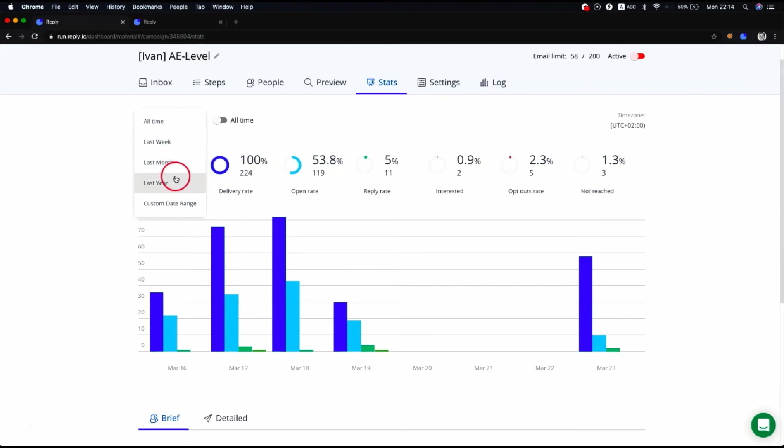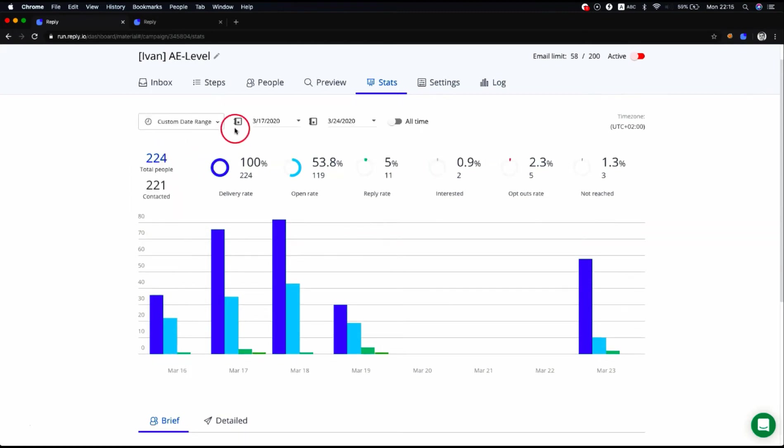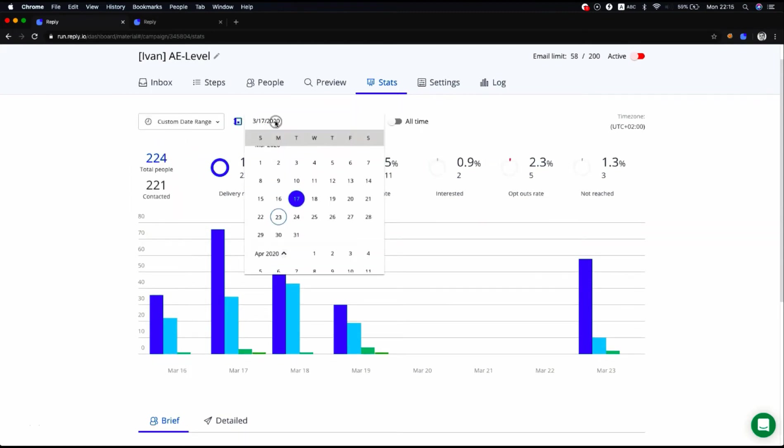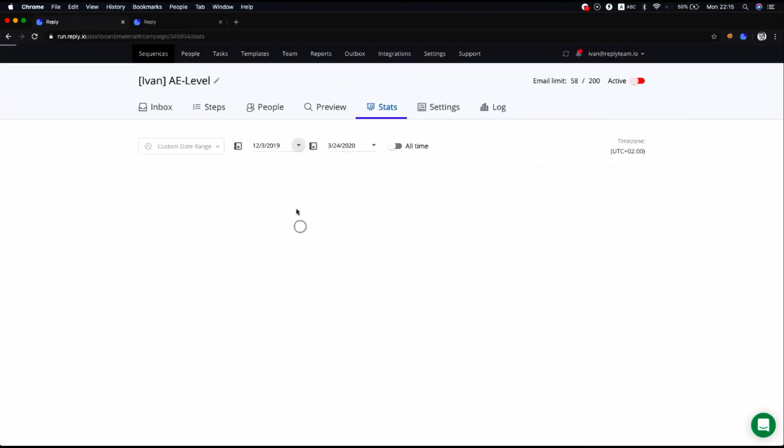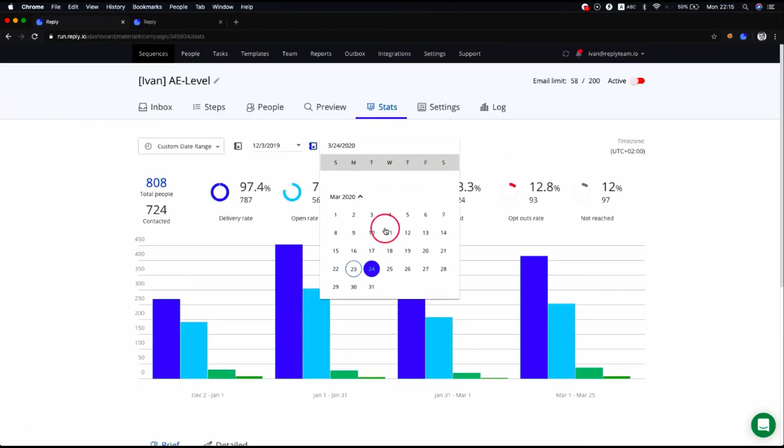To apply the custom date range filter, click the time drop-down list, select the custom date range option, and set the needed date range in the calendar.